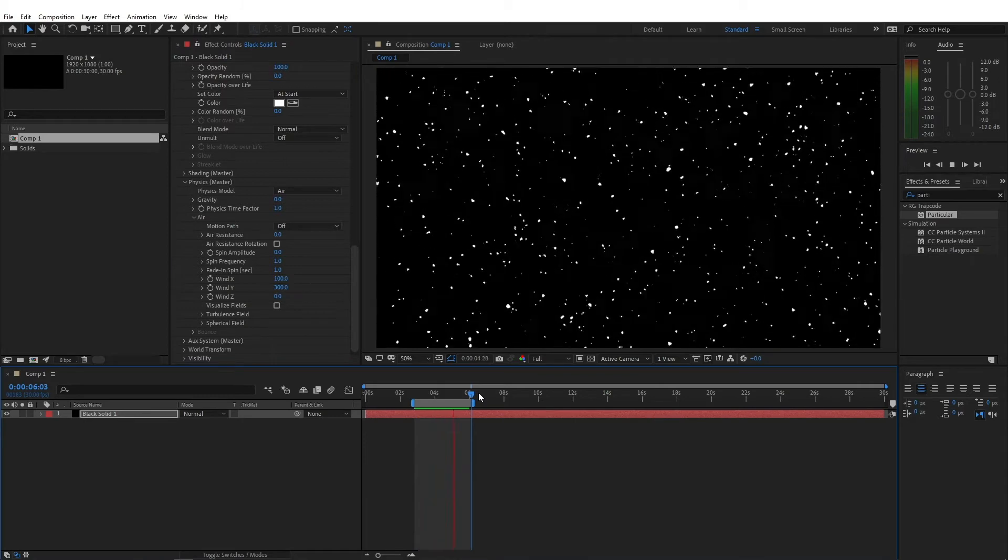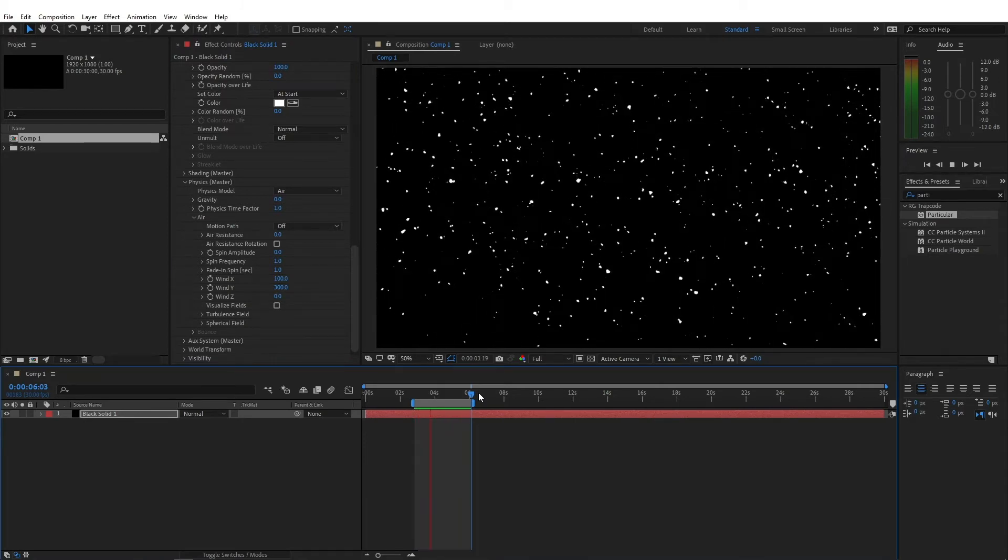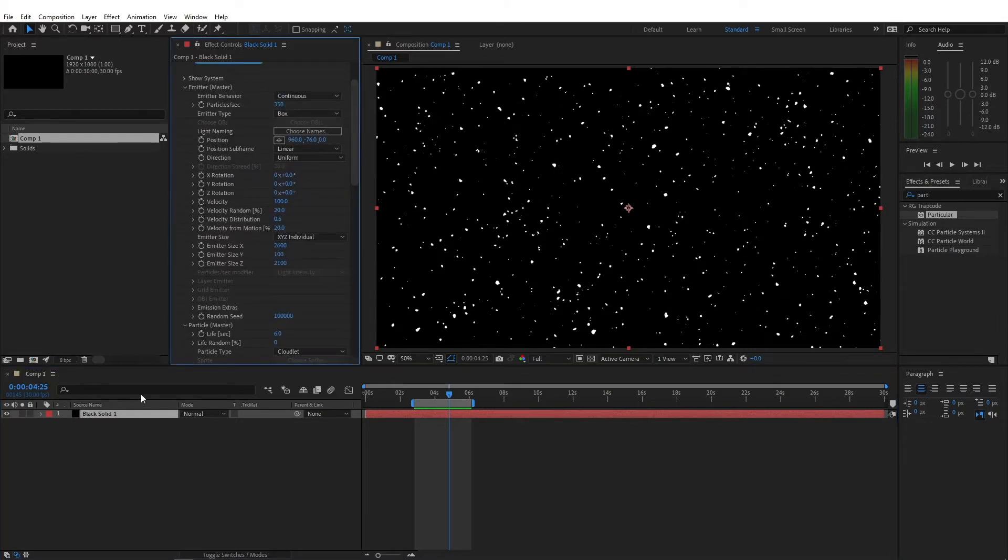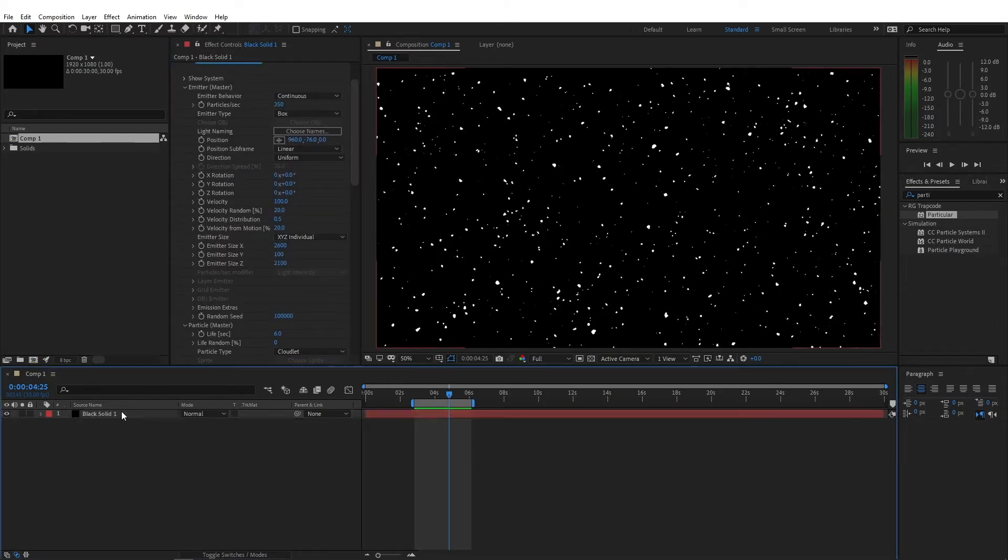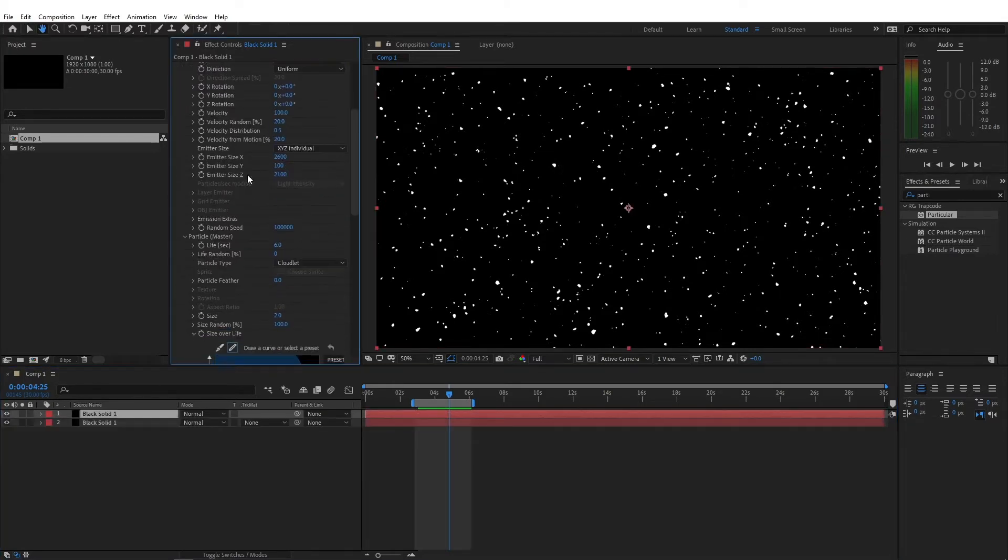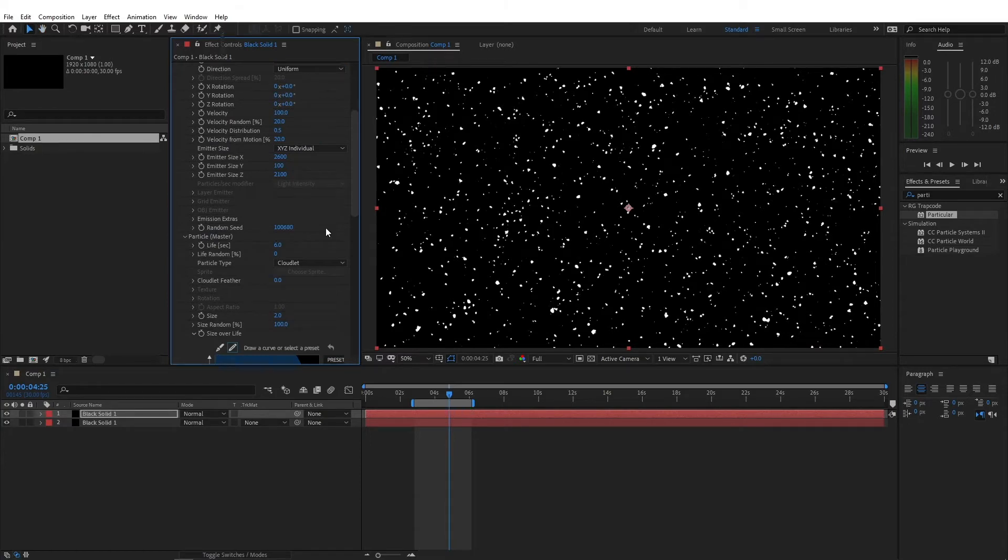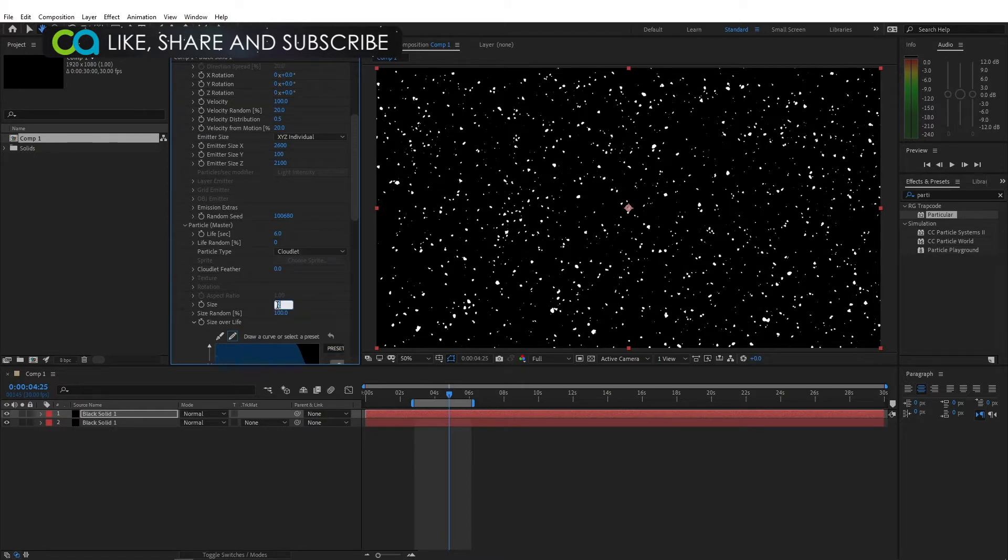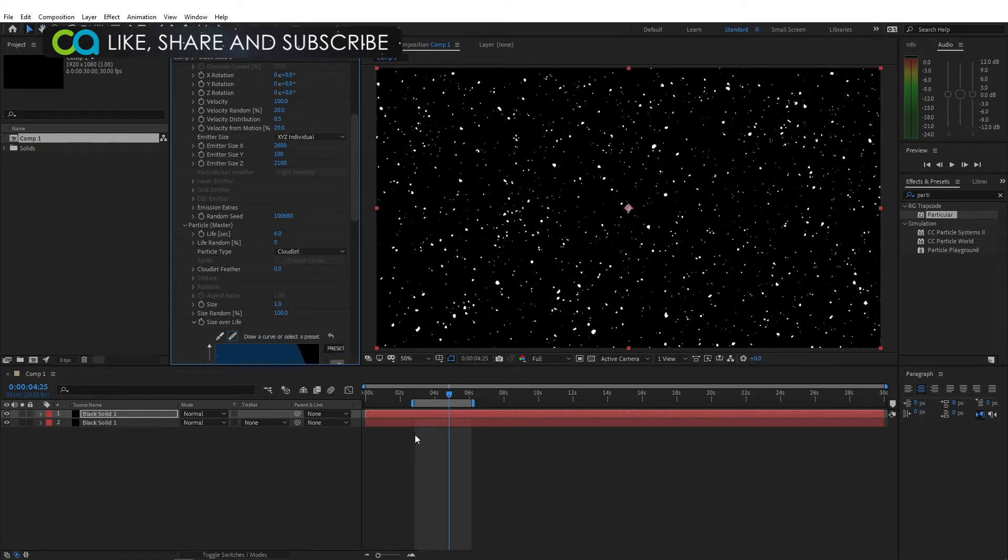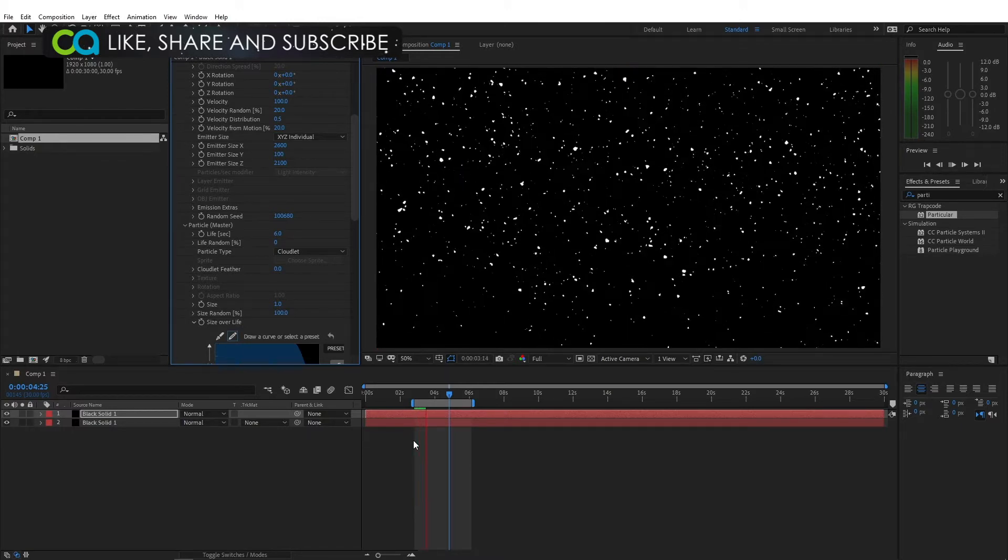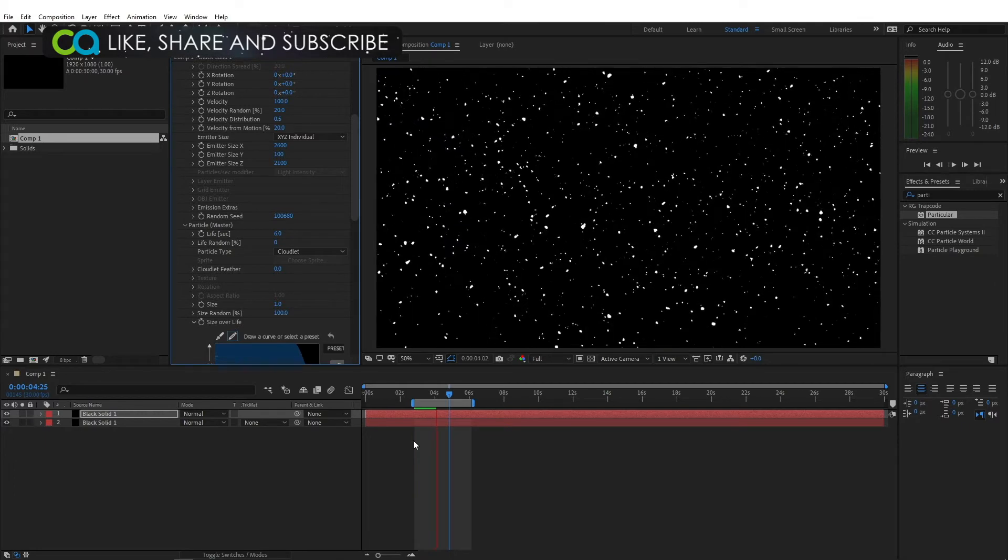Now if you preview this, this kinda looks like a natural snow. Now if you want to add a little more variation to the snowflakes, you can just duplicate this layer, and change the random seed to any other number than the default number. And change the size to maybe 1. So now you have a little bit of a variation in the particles that are fallen, the snow that's fallen.